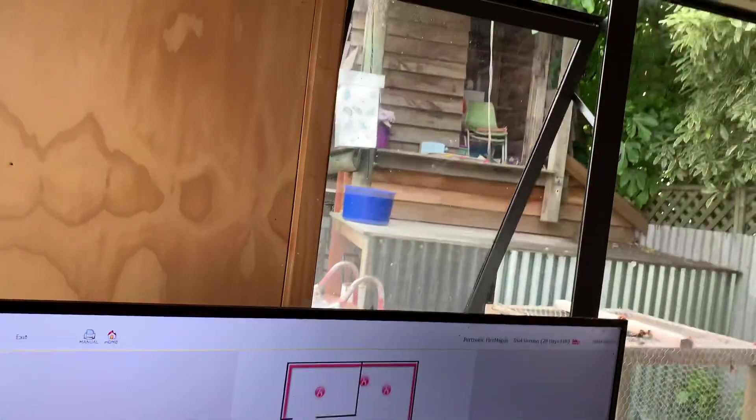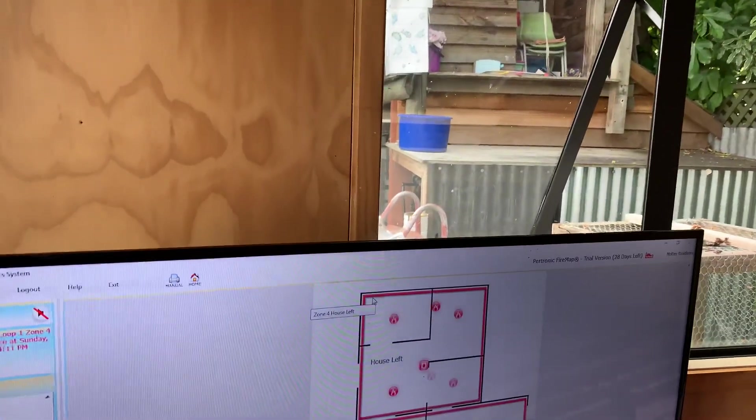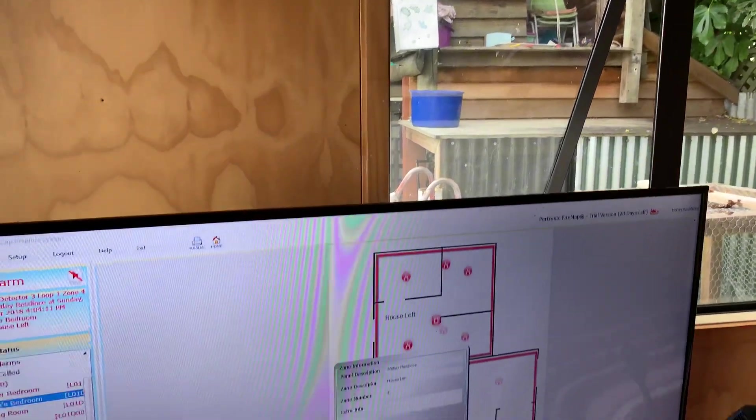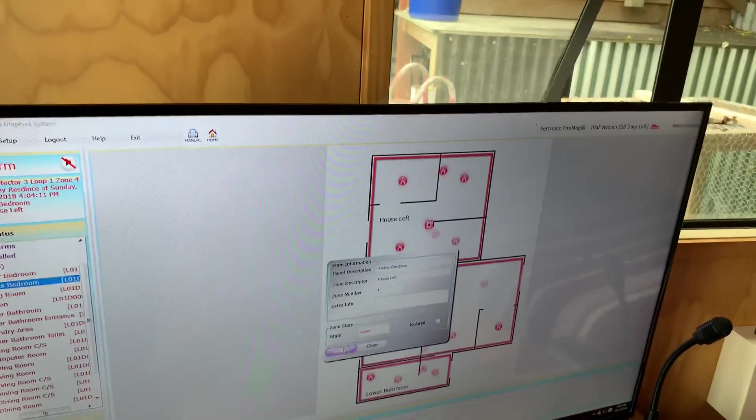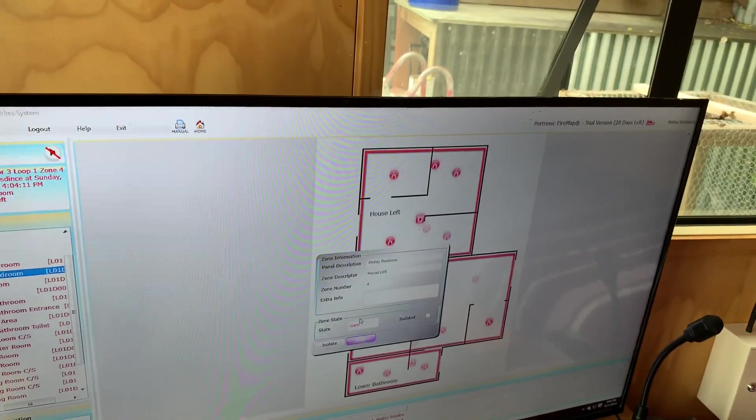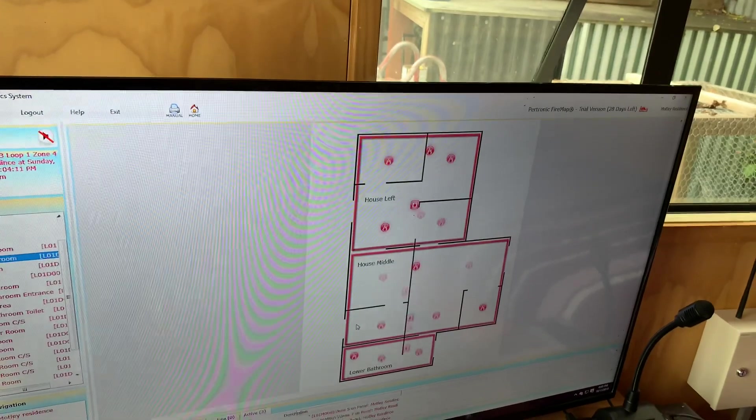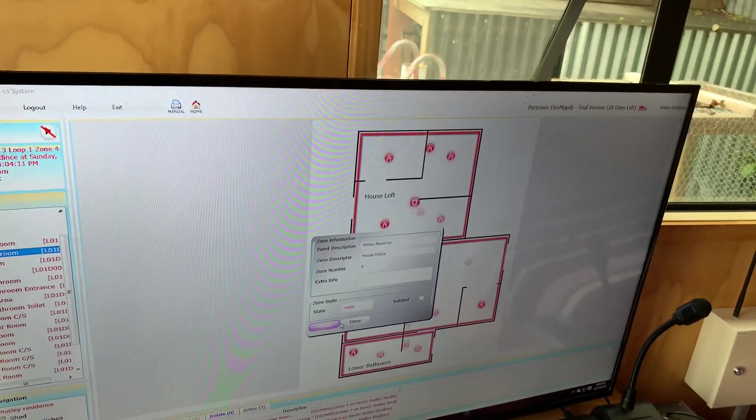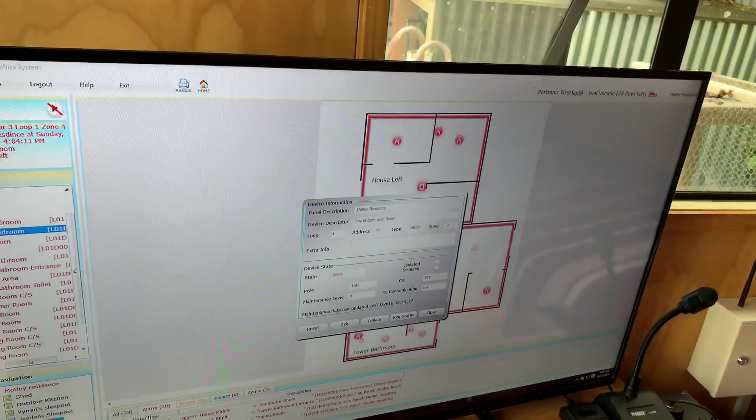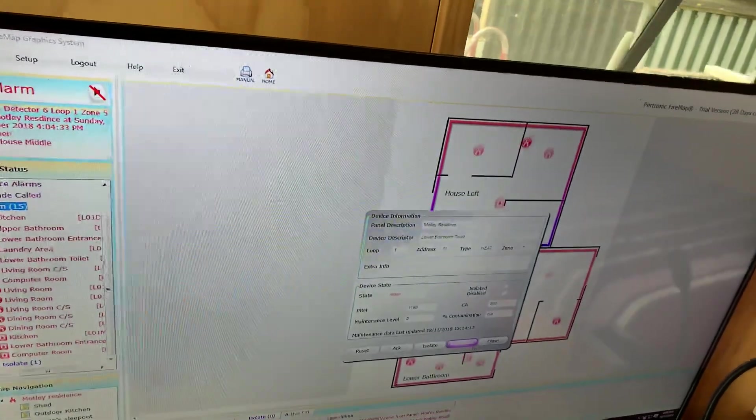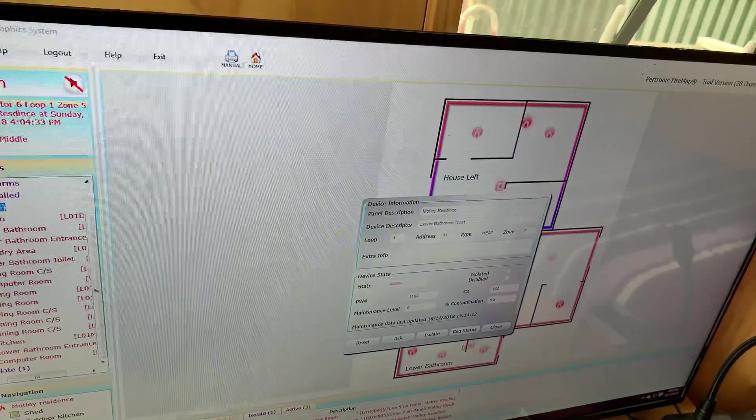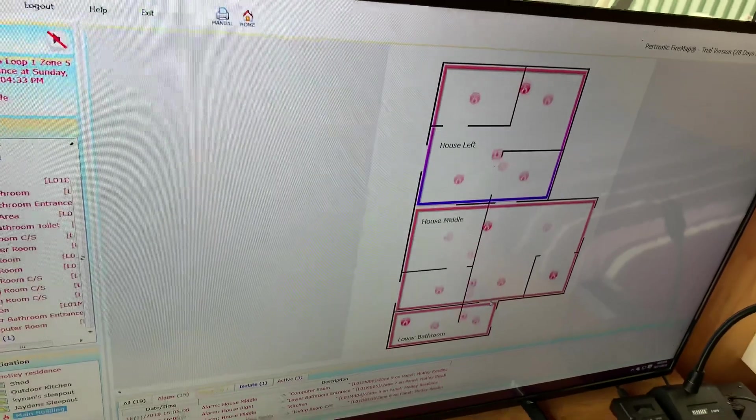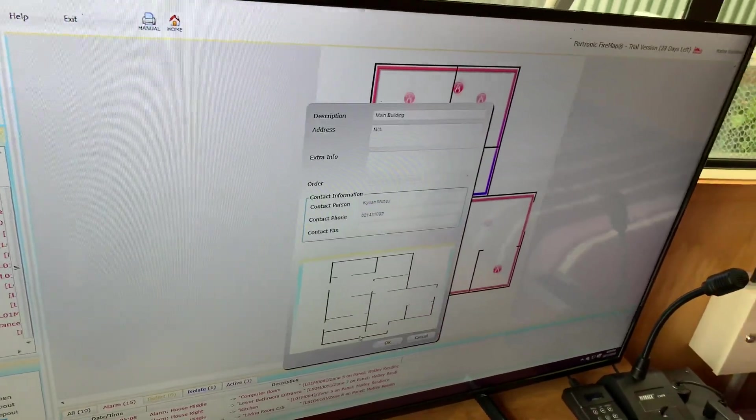And now, do you want to isolate and reset the zones? Not device by device, but... And now he's isolating all the zones, which will acknowledge the alarm. And as soon as we de-isolate the zone, it will reset all the devices.